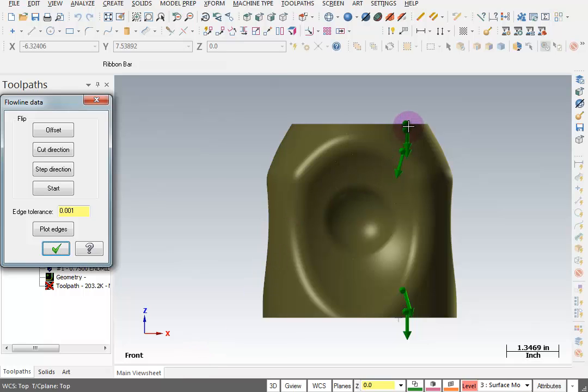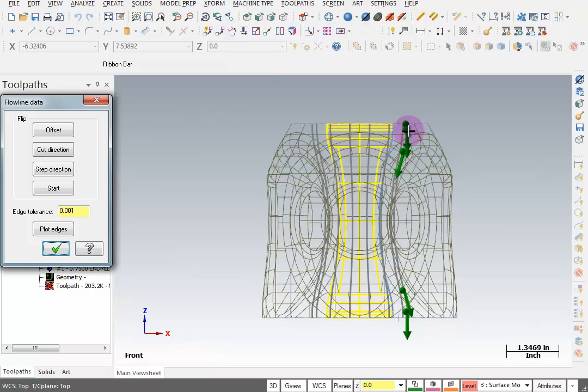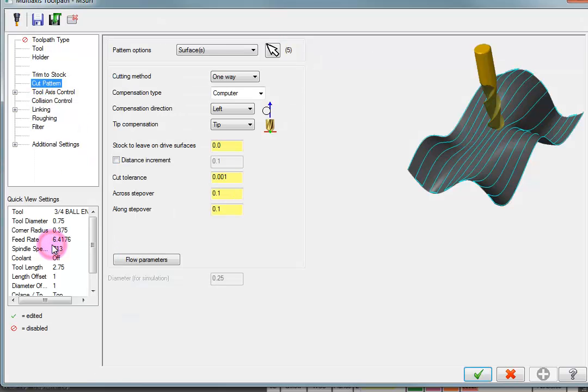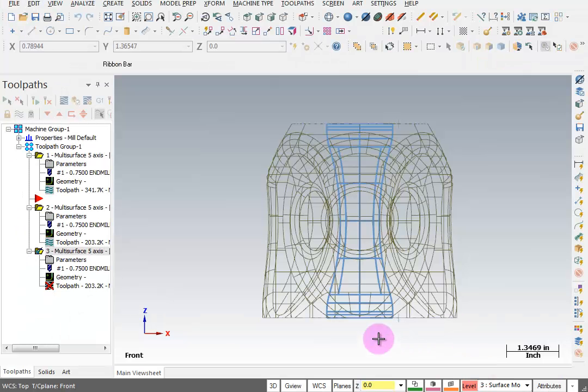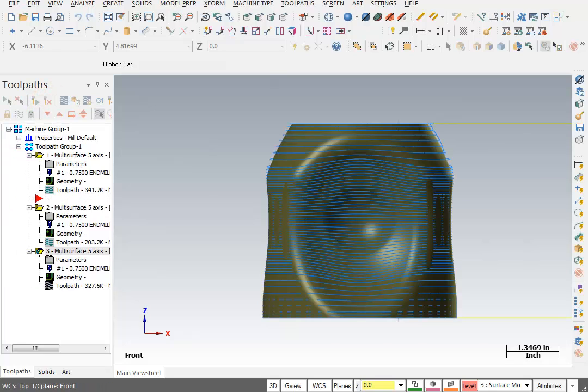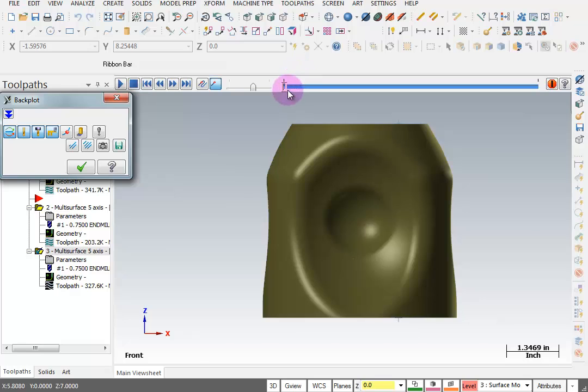It looks like it's starting from the top, but the cut direction is going up and down. So I'm going to change my cut direction so that it goes around, starts from the top and works its way down. OK that. OK here. And regenerate. Turn my shading back on and we'll take a look at this in back plot.